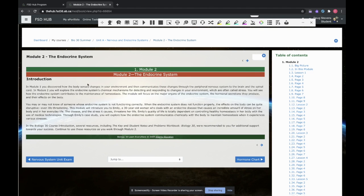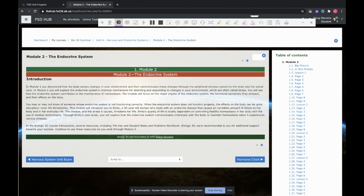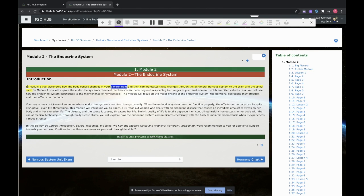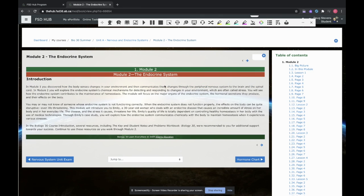So for an example, I could on this page push hover and then hover my mouse over the piece I want to read. In module one, you discovered how the body senses changes in your environment and then communicates these changes through the peripheral nervous system to the brain. Now I might find that's a little bit fast for my liking.